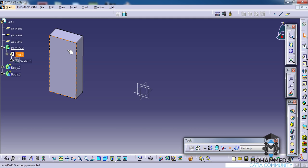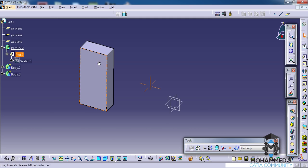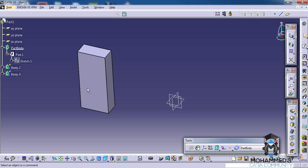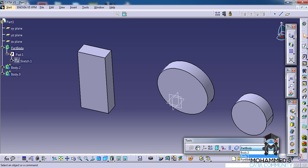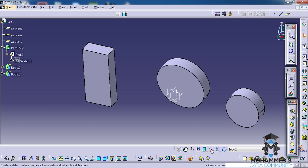This majorly affects when you are working on a large project which has a lot of parts being inserted similarly. So let's exit that, and we can also change the in-work object from here.